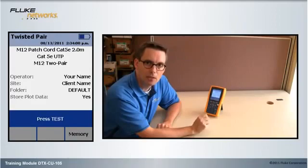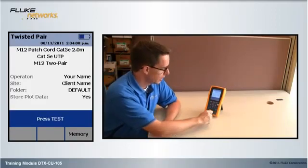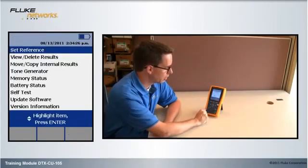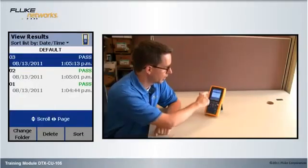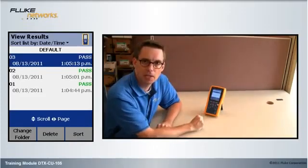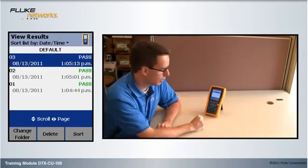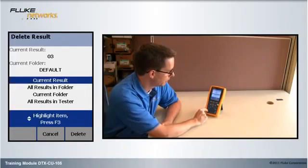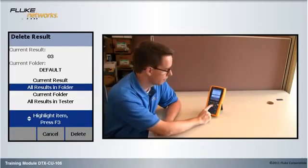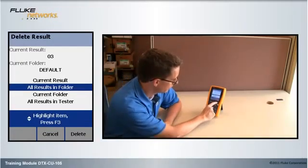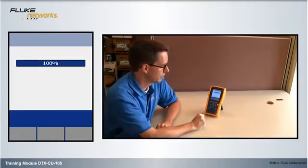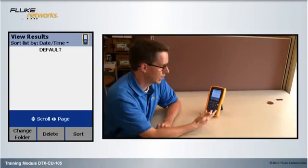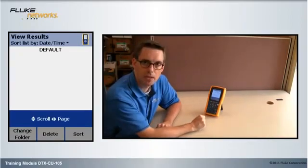If you formatted the internal memory or the memory card, this will not work. If I rotate the dial to special functions and go to view deleted results, I can see that I have three results in here. Let's go ahead and delete them by pressing the F2 key — all results in folder — then F3 to delete. Am I sure? Yes. And they disappeared.